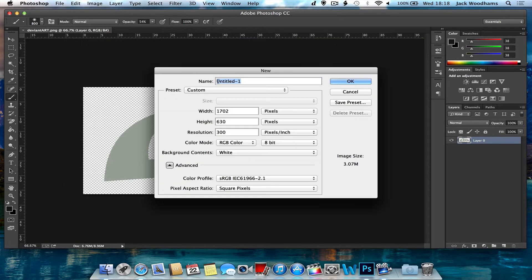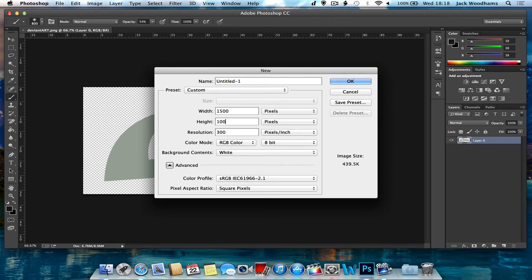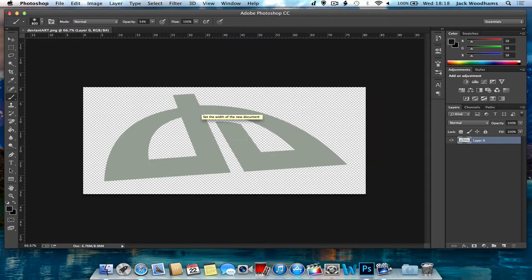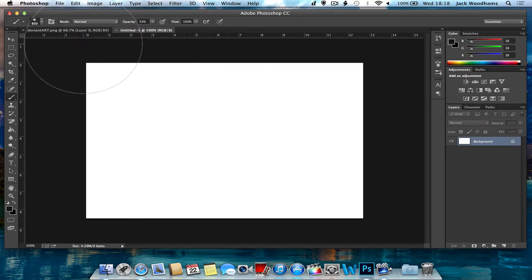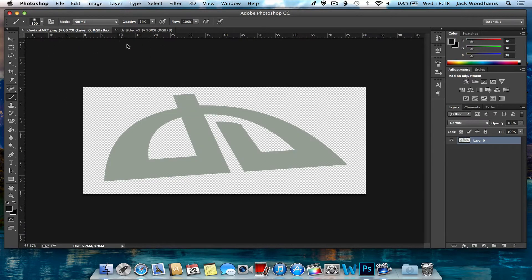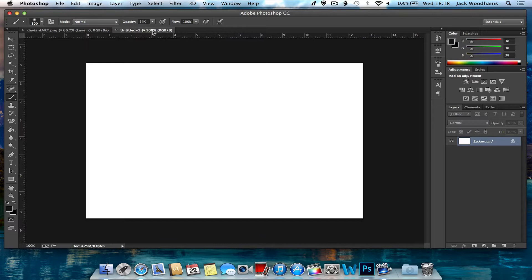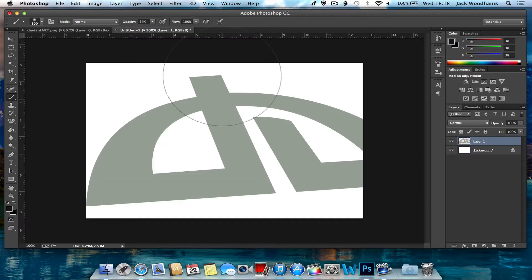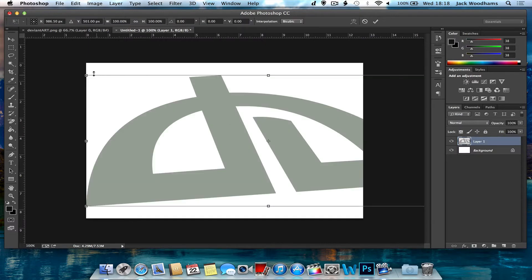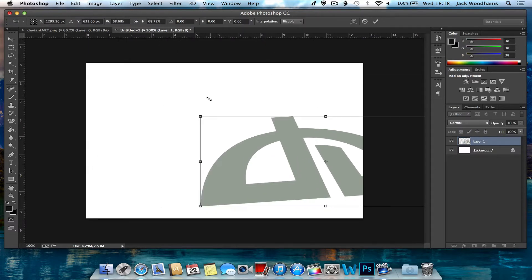Then I'm just going to create a new document, I'm going to make it 1500 by 1000 pixels, that should be okay. Then I'm just going to copy this onto this document. You don't really have to do this, I'm just doing this for the purpose of the tutorial.